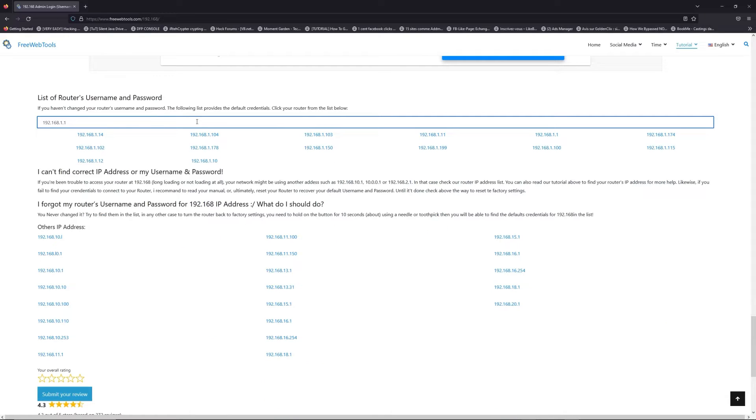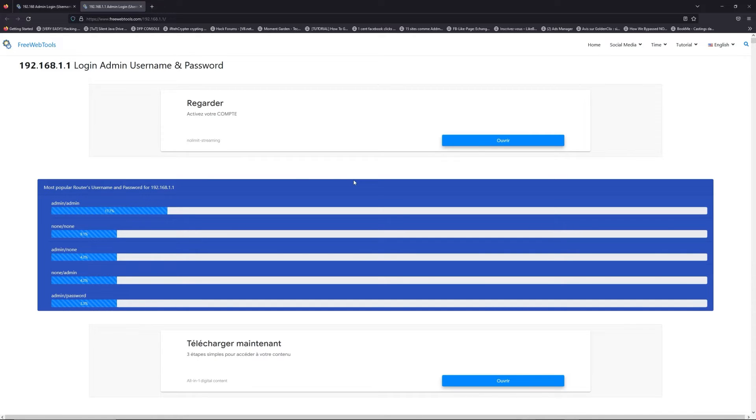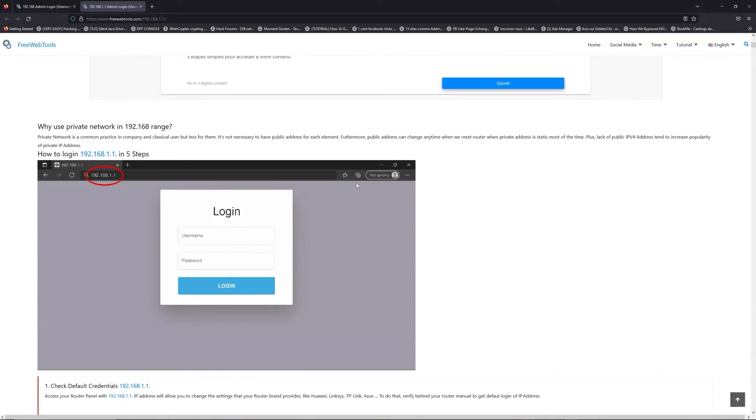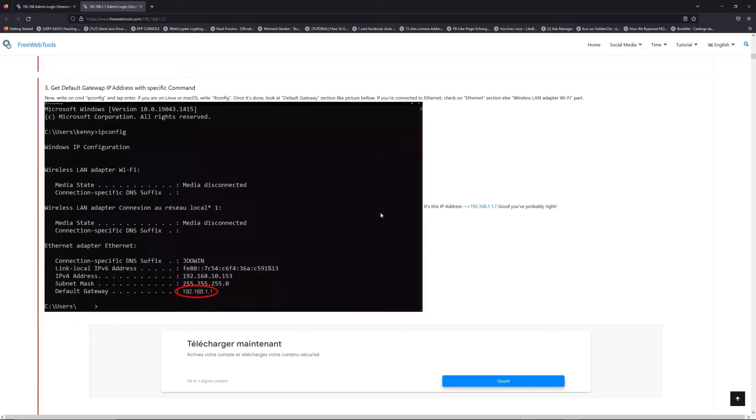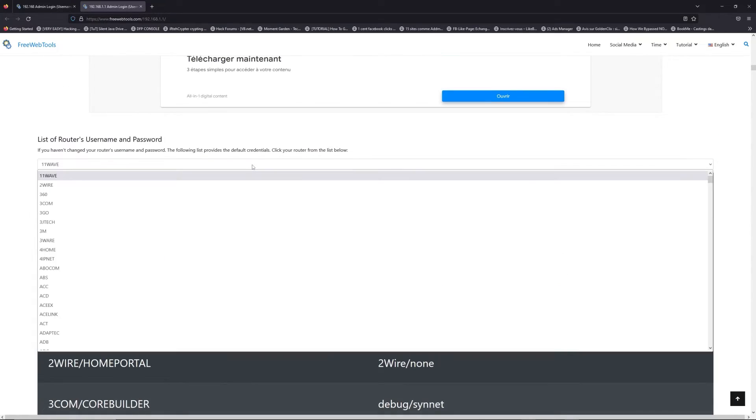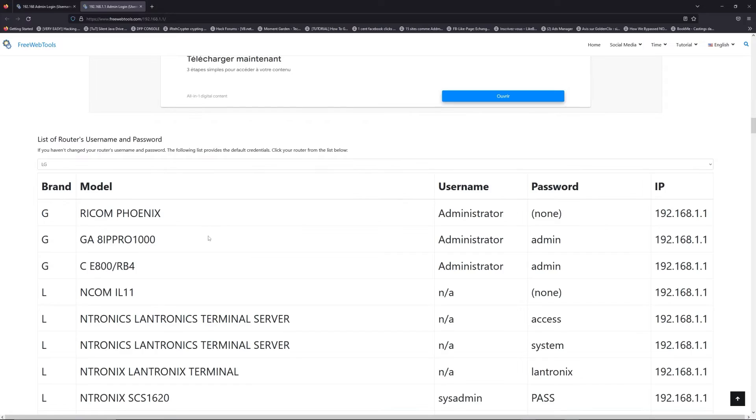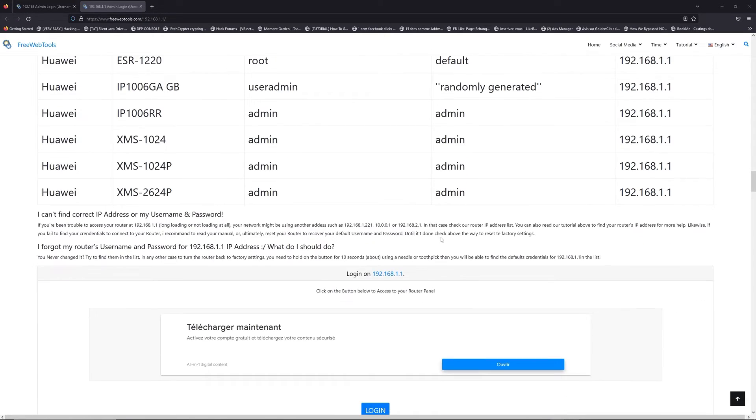If you don't know your router brand and model, check behind your router for the model and go to the link in the description on freewebtools.com. Once you are at the router name and password list level, you can select your brand, like LG or Netgear for example.